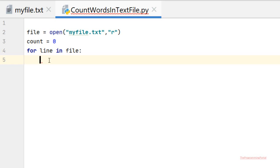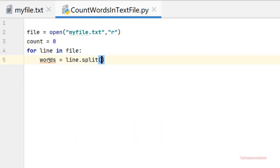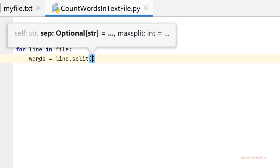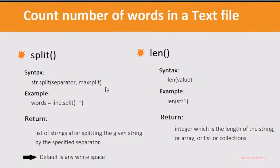First we split the line into words using the split function. So we can write words equals line.split(). Split function splits the given string by the specific separator. By default it will be any white space.